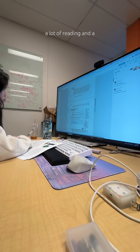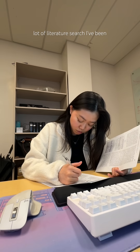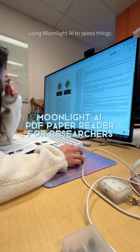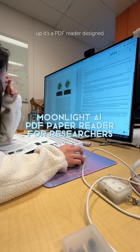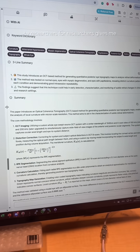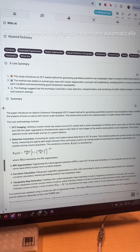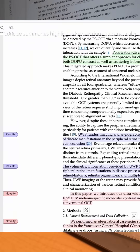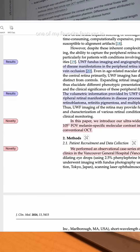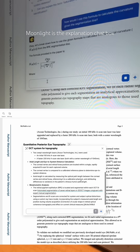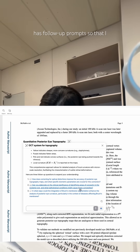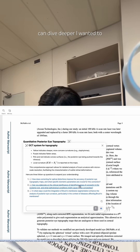Writing a huge grant proposal means I need to do a lot of reading and a lot of literature search. I've been using Moonlight AI to speed things up — it's a PDF reader designed by researchers for researchers. It gives me concise summaries and highlights key sections automatically. One of my favorite features in Moonlight is the explanation chat box, which gives follow-up prompts so I can dive deeper.